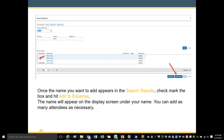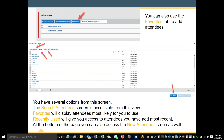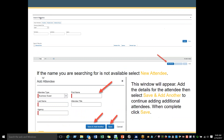The name will appear on the display screen under your name — you can add as many attendees as necessary. You can also use the Favorites tab to add attendees, which displays attendees most likely for you to use. Recently Used will give you access to your most recent attendees. The New Attendee button will allow you to add additional guests that cannot be retrieved by searching — they will become available in search once added. If the name you are searching for is not available, select New Attendees, add the details, then select Save and Add Another to continue adding additional attendees until everyone from your receipt is added. When complete, click Save.